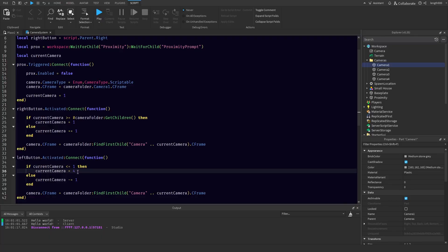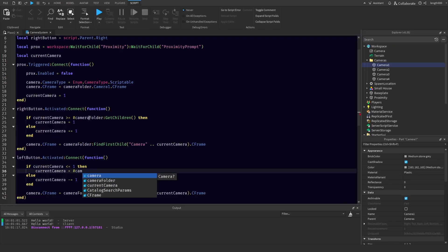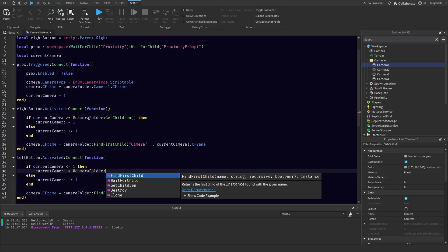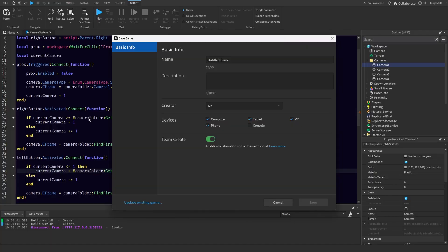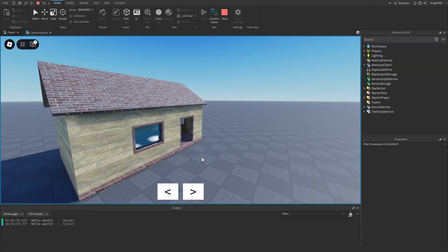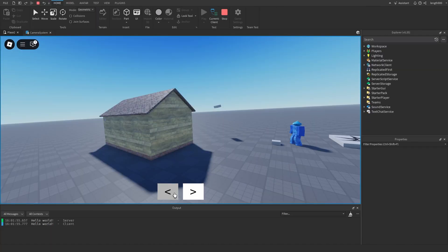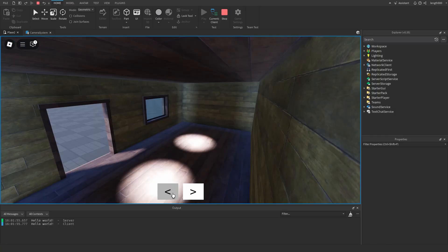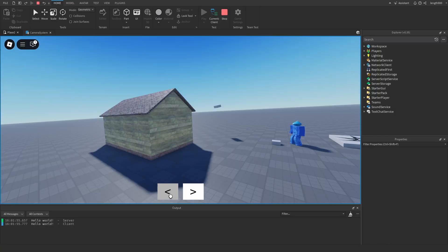And we want to change this to the number of cameraFolder:GetChildren. Interact. So now we can go to the left and we can go to the right.